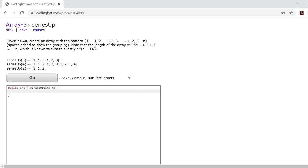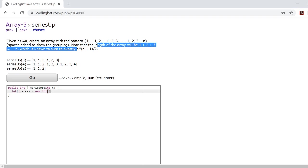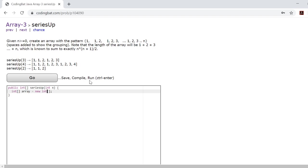So the way you'll want to start this is by creating an integer array. We'll call it array and we'll set it equal to a new integer with a certain length. Now this length, luckily they were nice enough to give it to us. It's going to be n times n plus 1 divided by 2.